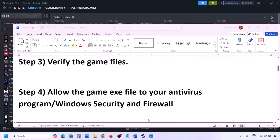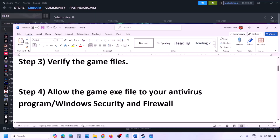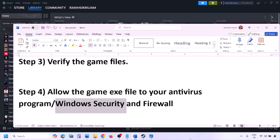The next step is to allow the game exe file in your antivirus program. If you have any third-party antivirus like Avast, Norton, Bitdefender, or McAfee, make sure you allow the game exe file. If you're using Windows Security, allow the game exe file in Windows Security.